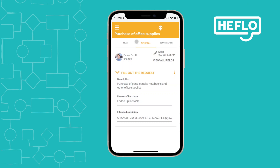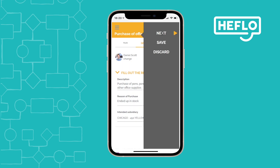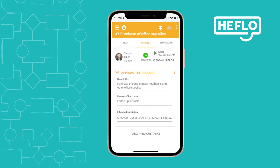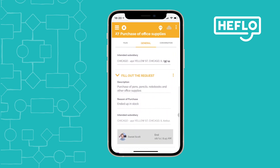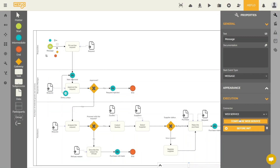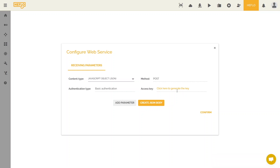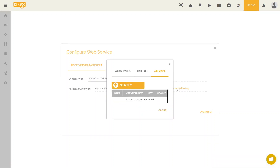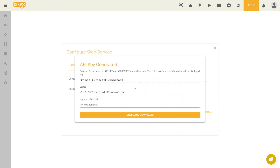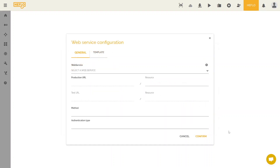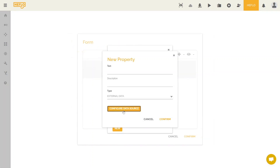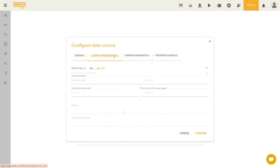The generated forms are automatically adapted for use on mobile devices. Integration with other systems is possible through web service technology, and there are several points of extensibility on the platform, such as starting a process in Heflor through a web service call, invoking a web service from another information system, and introducing fields whose options are obtained from other systems.